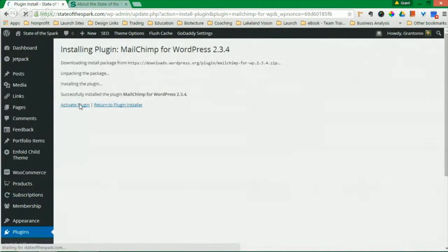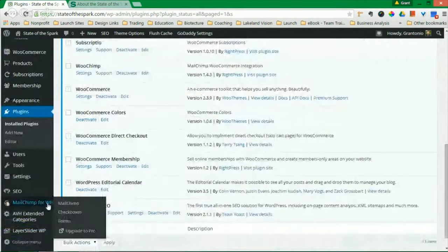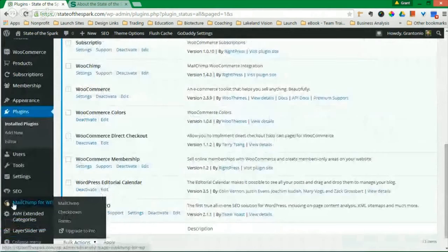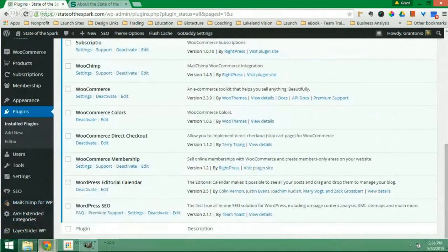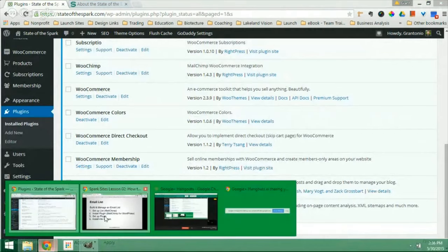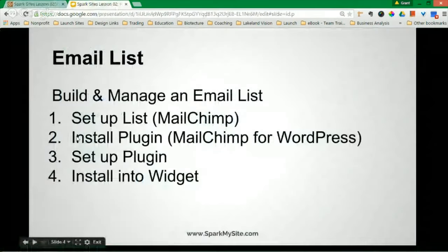Let's activate the plugin. Okay, so now you should have this down here called in your dashboard on the left-hand side, MailChimp for WordPress. Let's return to our steps.